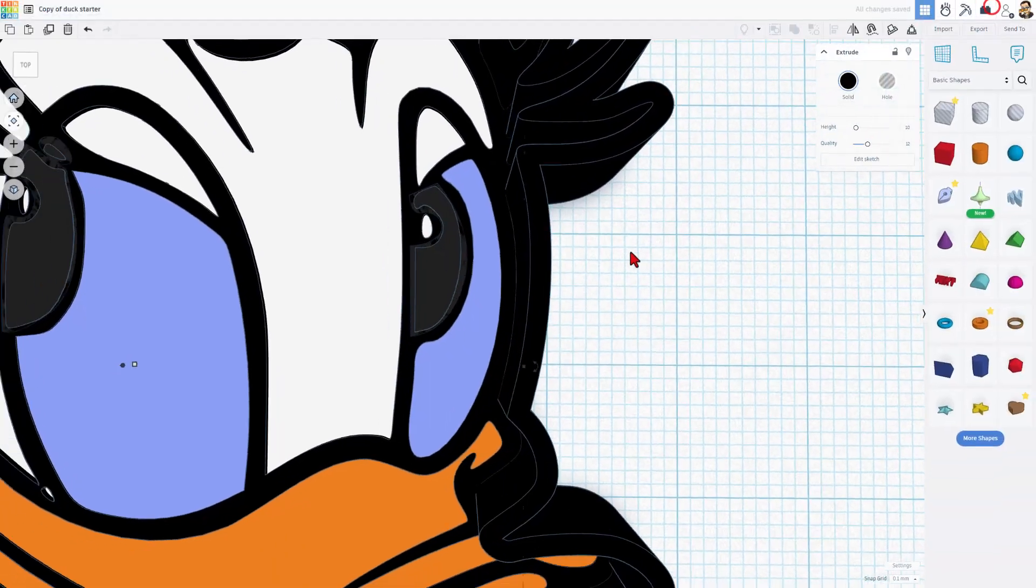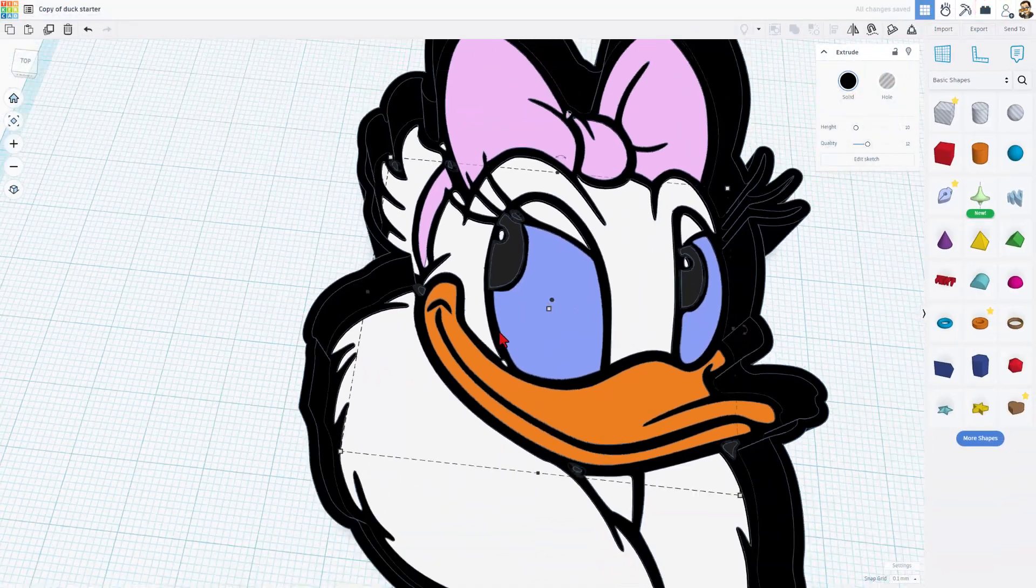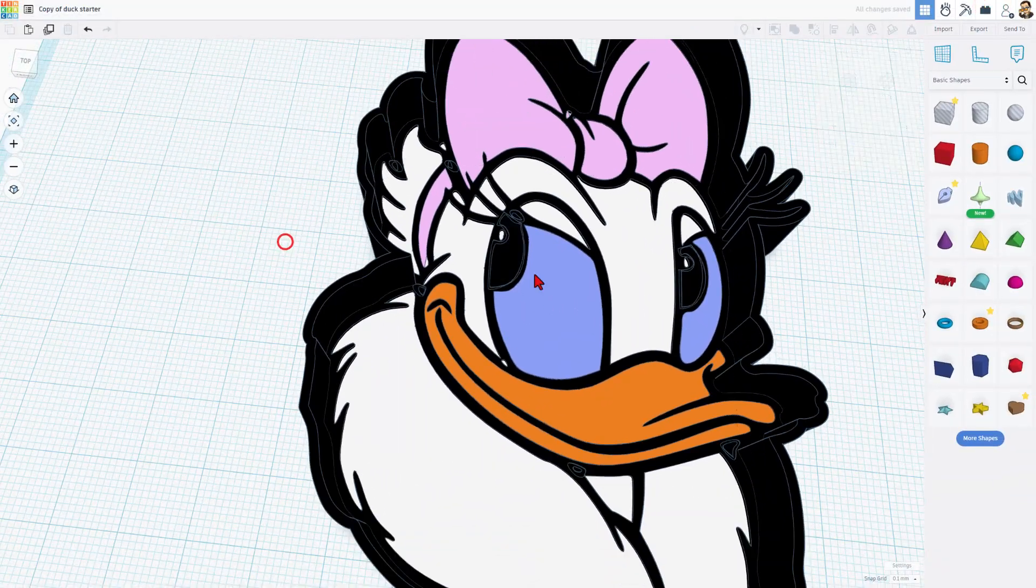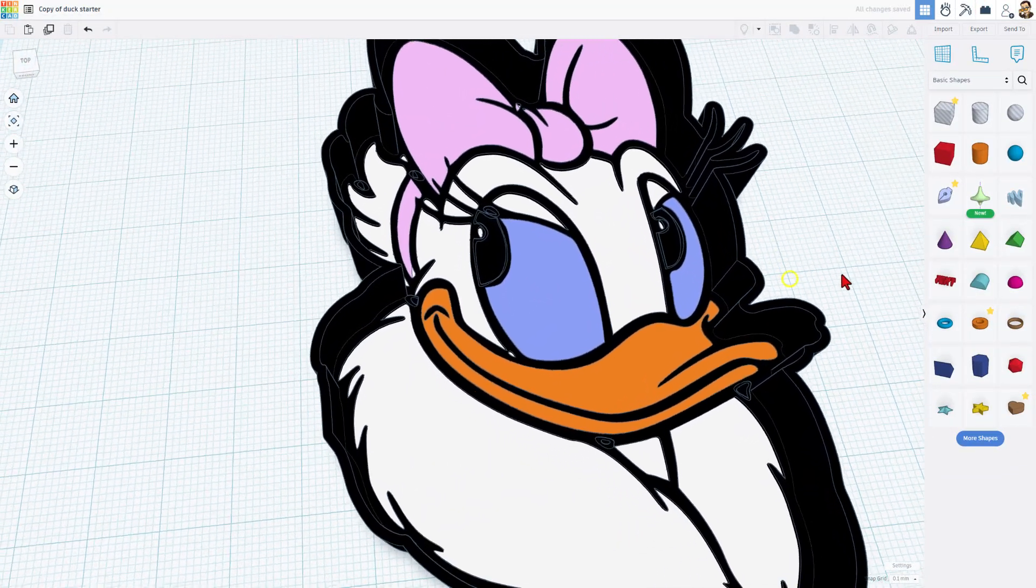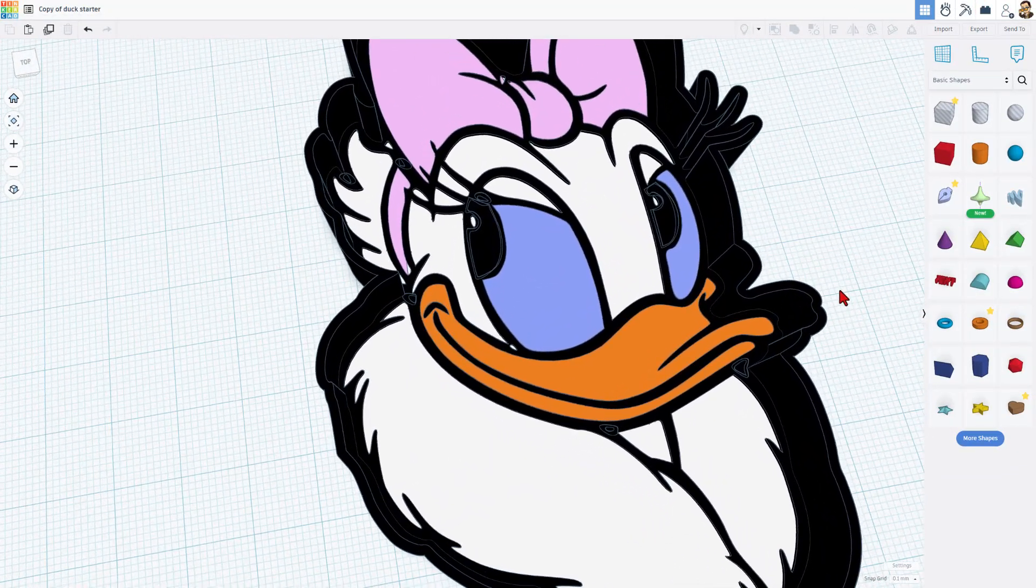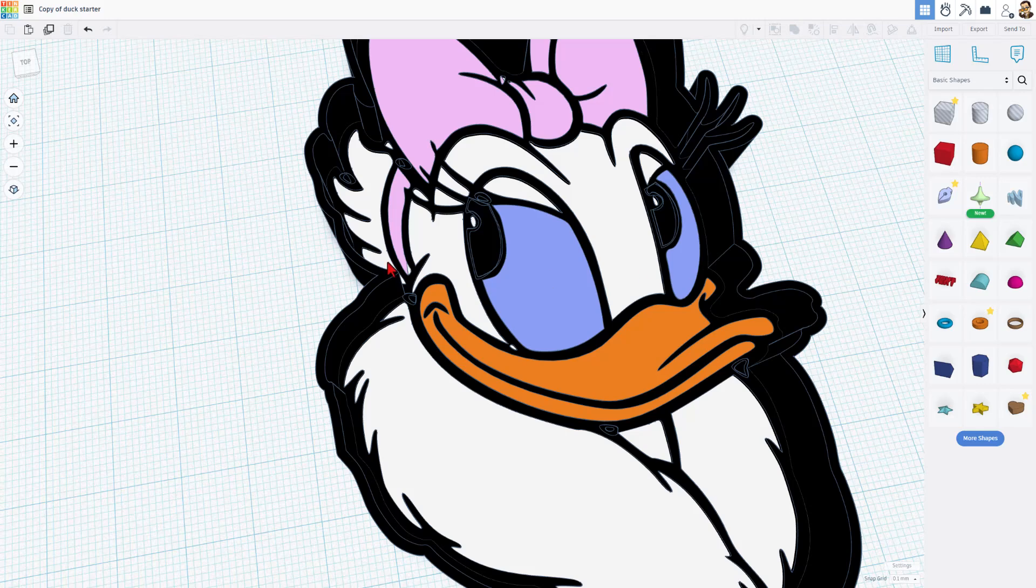Let's hit finish sketch. Click somewhere else. Check out the awesome duck.